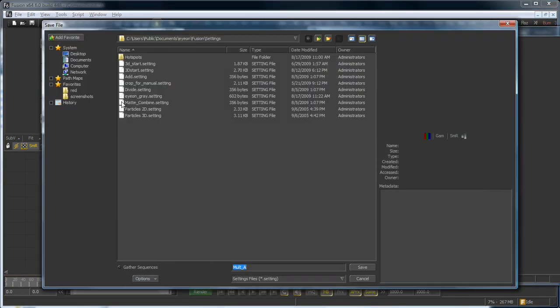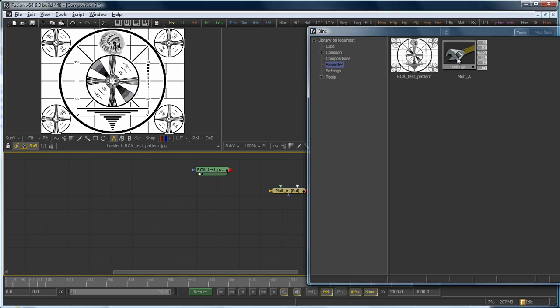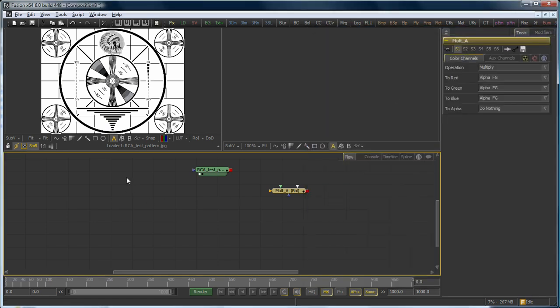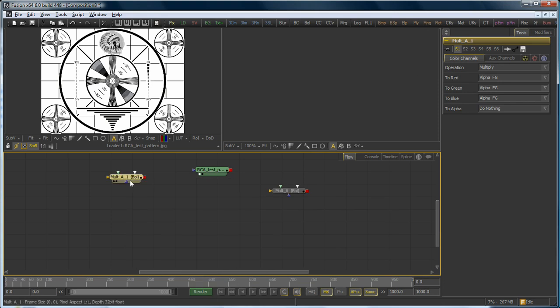that will automatically tell Fusion that I'd like to start saving the settings for that tool or selected group of tools. In this case, it's going to be called Molt A, and that's been auto-filled in because that's the name of the tool. So that gets added into our Favorites bin, and because it was added into the Favorites, it will now be accessible from that Favorites menu.